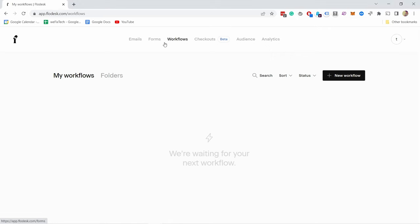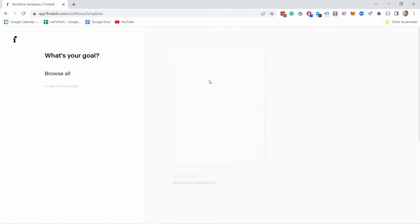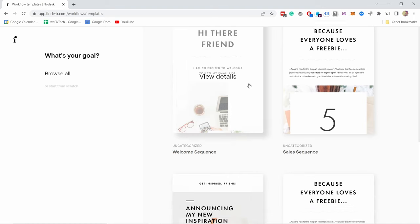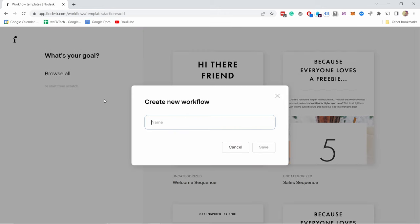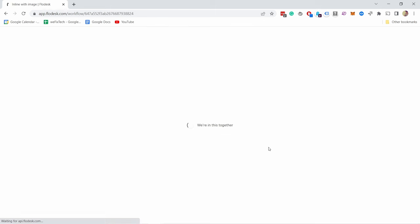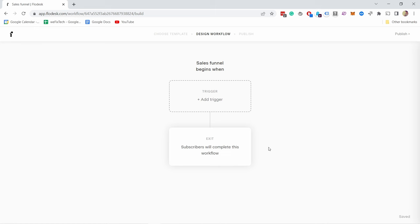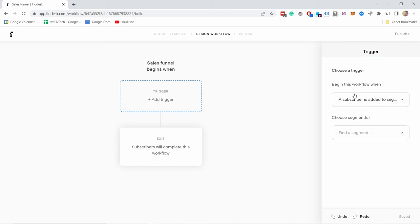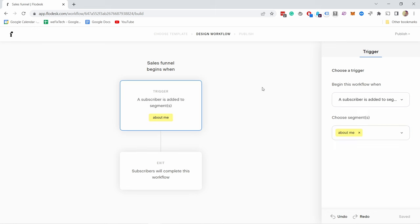Let's click on Workflows — right now we don't have any, so let's click on New Workflow. You can now choose one of the four options, or you can start from scratch. I'm going to click on Start from Scratch and give it the name 'Sales Funnel,' then click Save. Workflows are amazing, and you'll see why in a second. First of all, we need to select the trigger. Click Add a Trigger, and from here we can say: begin this workflow when a subscriber is added to a segment — in this case we only have one segment, 'about me,' so I'll select it. When this trigger happens, we can start doing things.